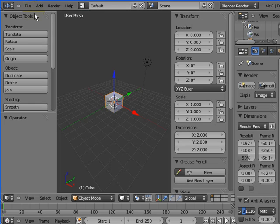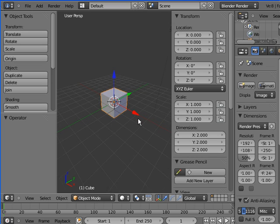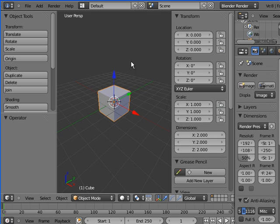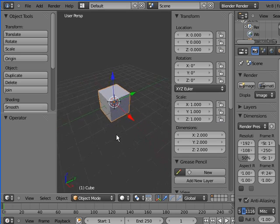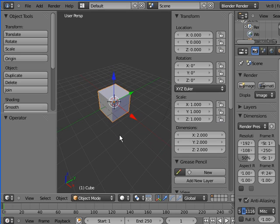Welcome to another Blender tutorial. Today we're going to be doing a quick update on the Blender game engine. Someone on the YouTube previous video commented that there's extra speed settings there. That's great - we're going to look at those today.